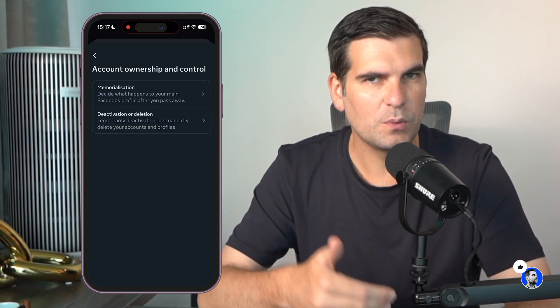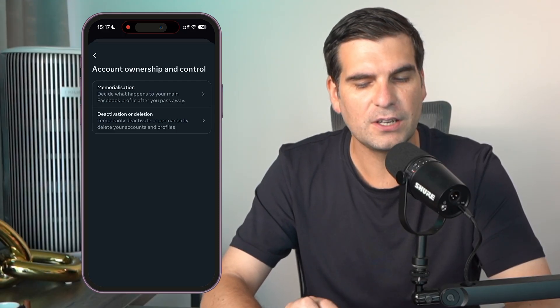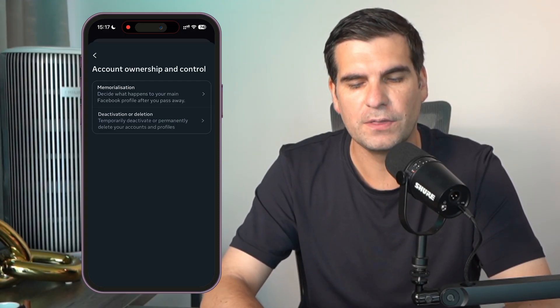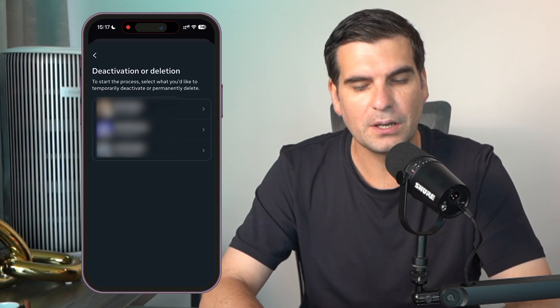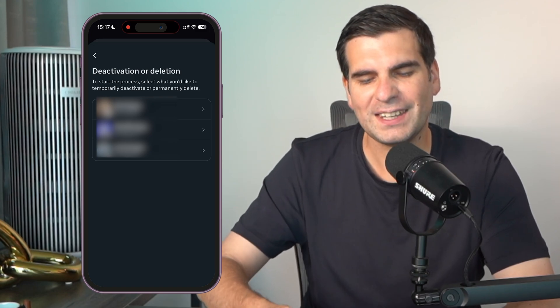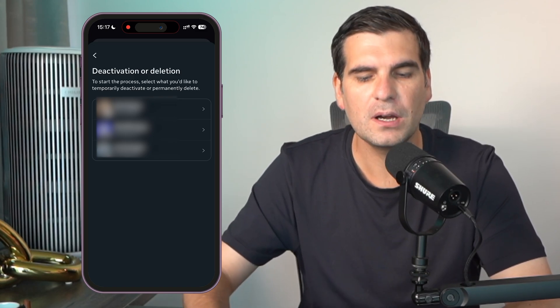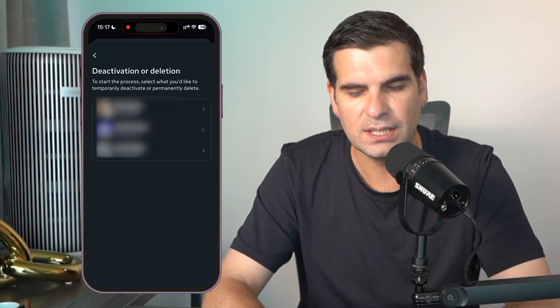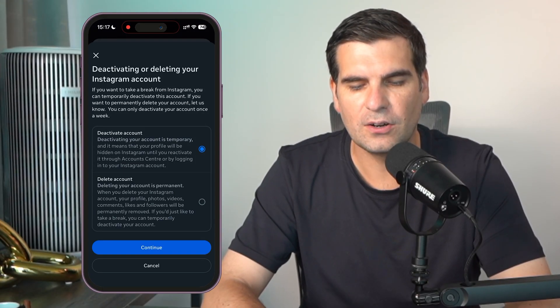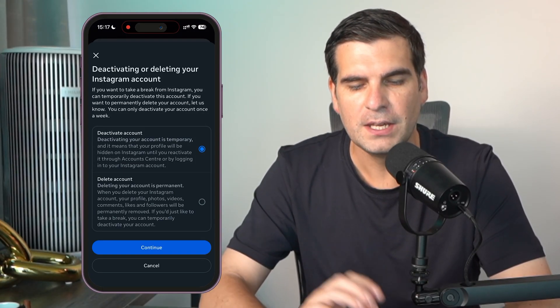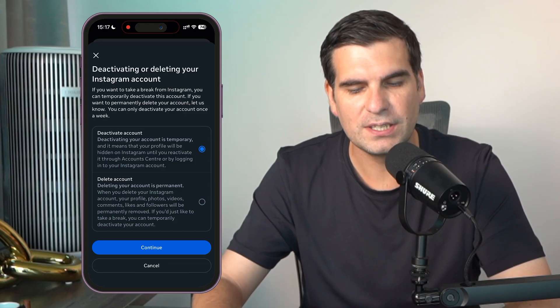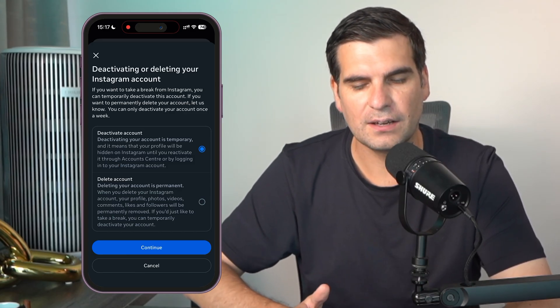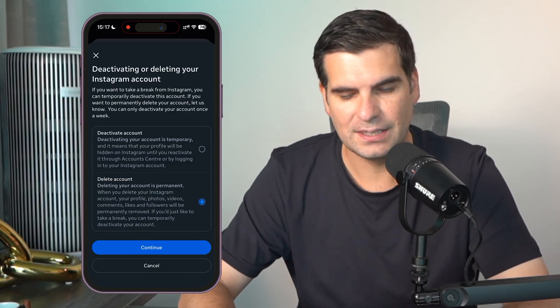The one that we want in this particular tutorial is the deactivation and deletion part of the controls here. So we want to go ahead and click on that bottom one, and then we have to select the account that we are looking to delete. I'm going to go ahead and click on this one right here in the middle.